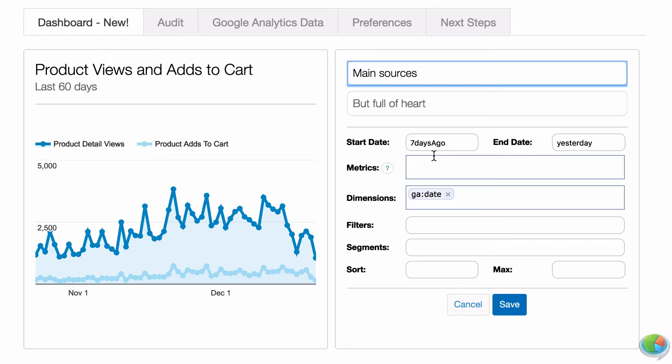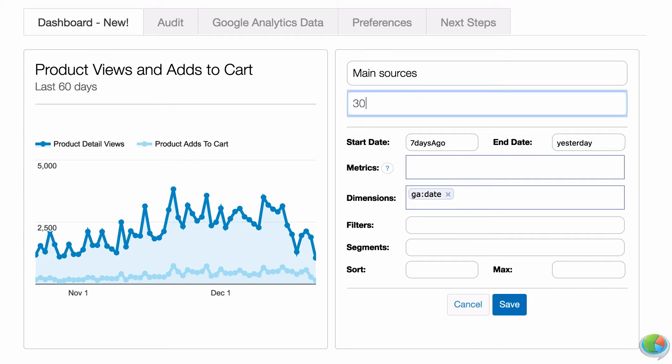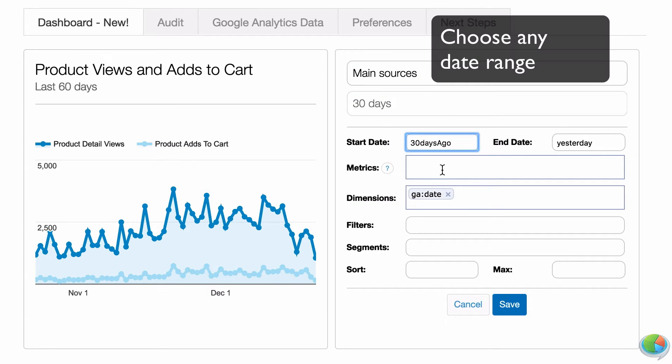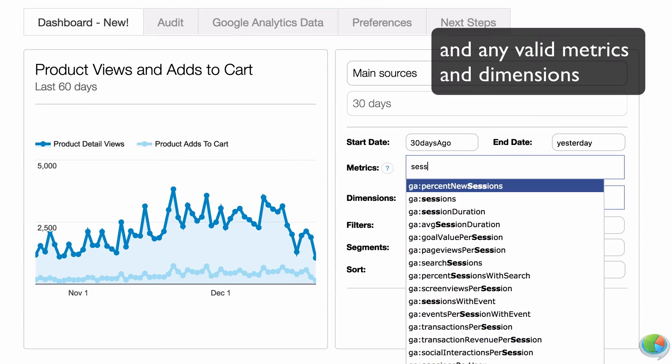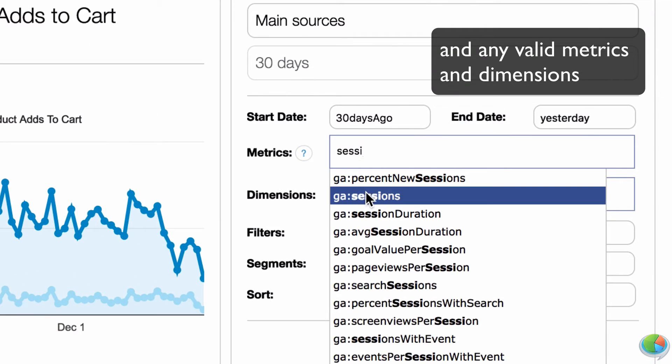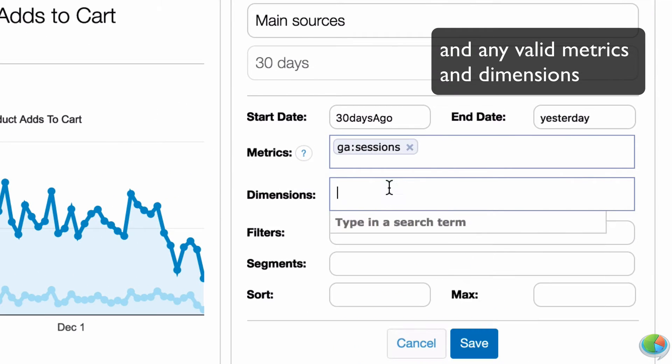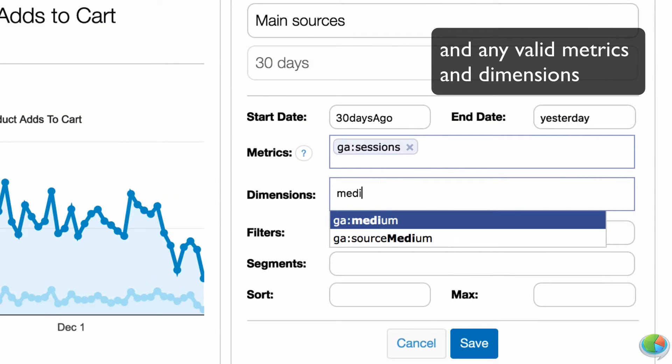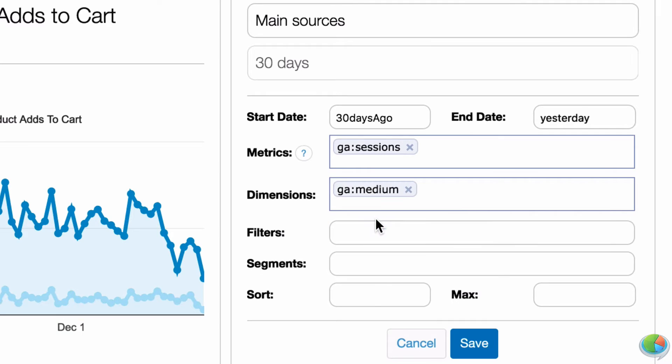Easy yes, but very powerful under the hood. You can slice and dice your data in any imaginable way with a full range of dimensions, metrics, and segmentation capabilities Google Analytics has to offer.